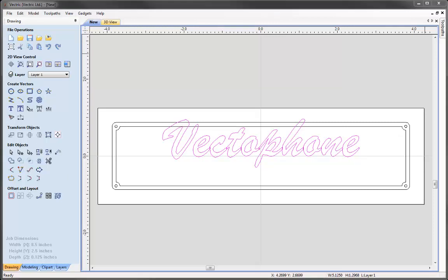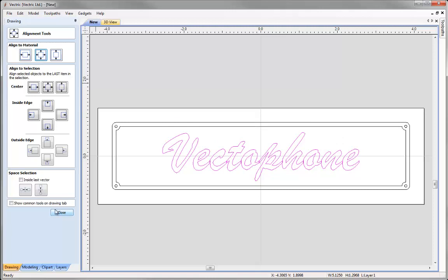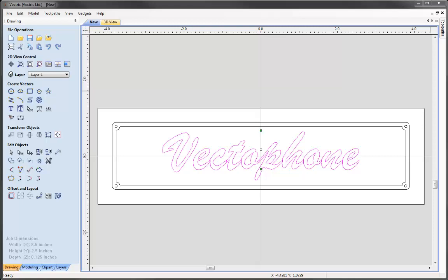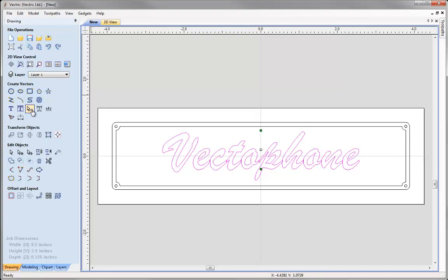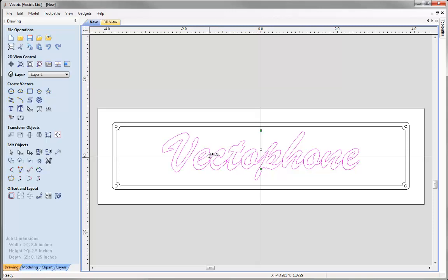The text has not quite come into the middle of the part, so we can align it by going to transform objects and selecting the icon to align selected objects. This icon will centre the text to our part; when happy press close. If we are not happy with the spacing between characters we can use the tool to edit text spacing and curve. Clicking the left mouse button between characters will bring them closer together, and holding shift while clicking will increase the spacing between characters.